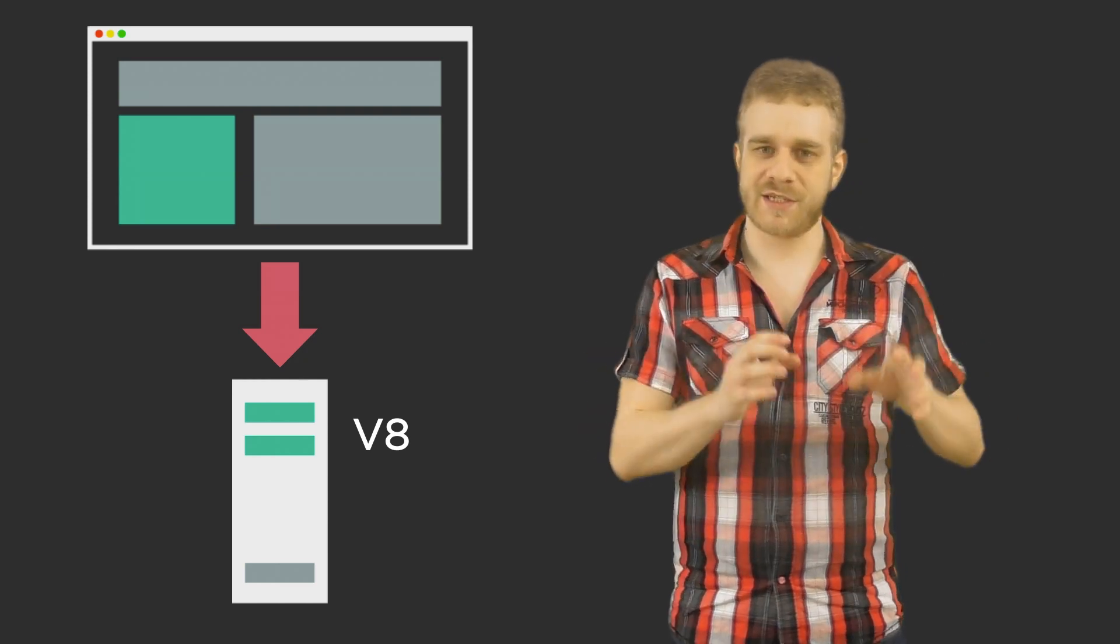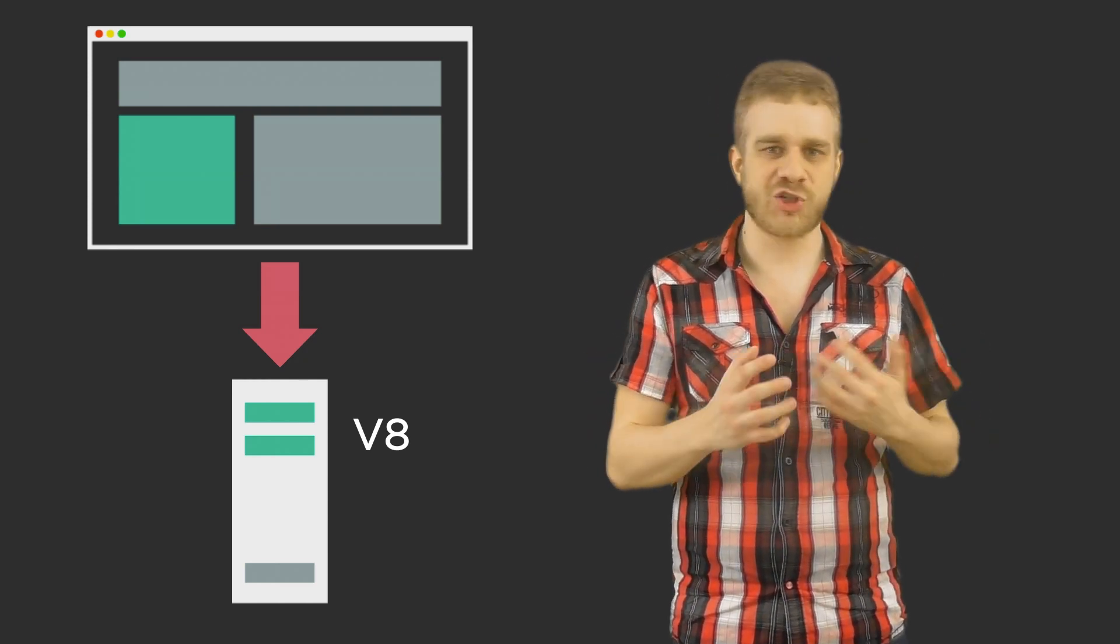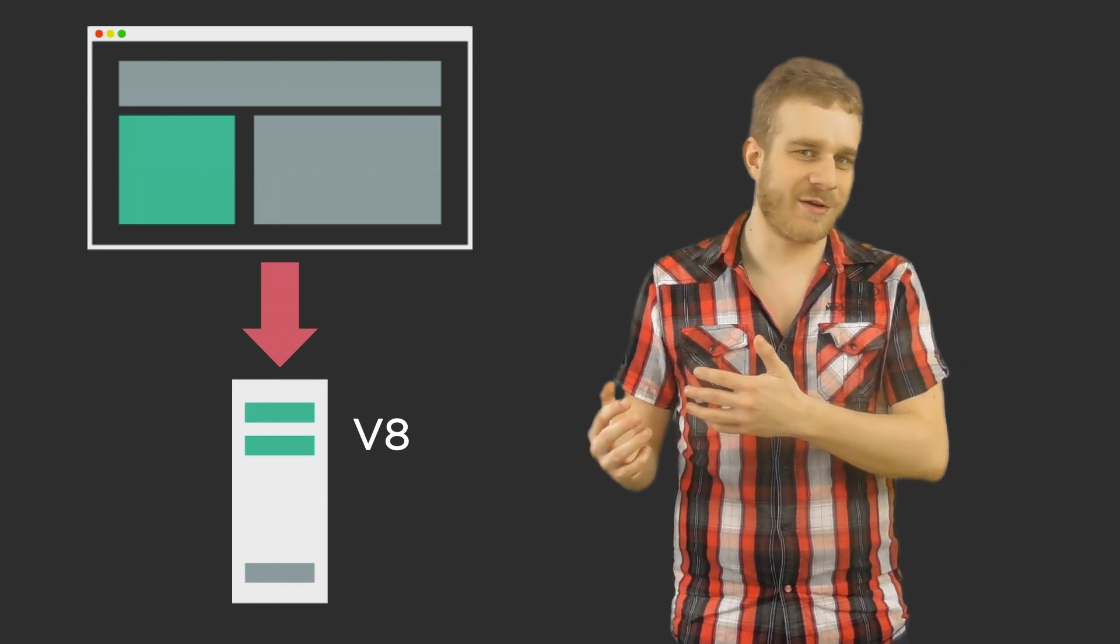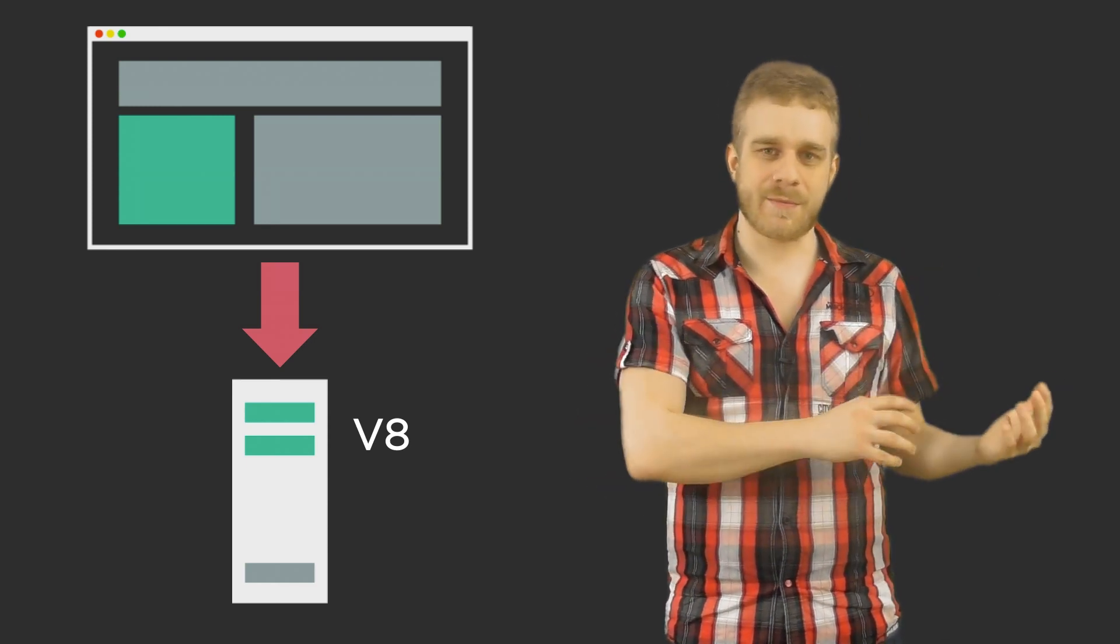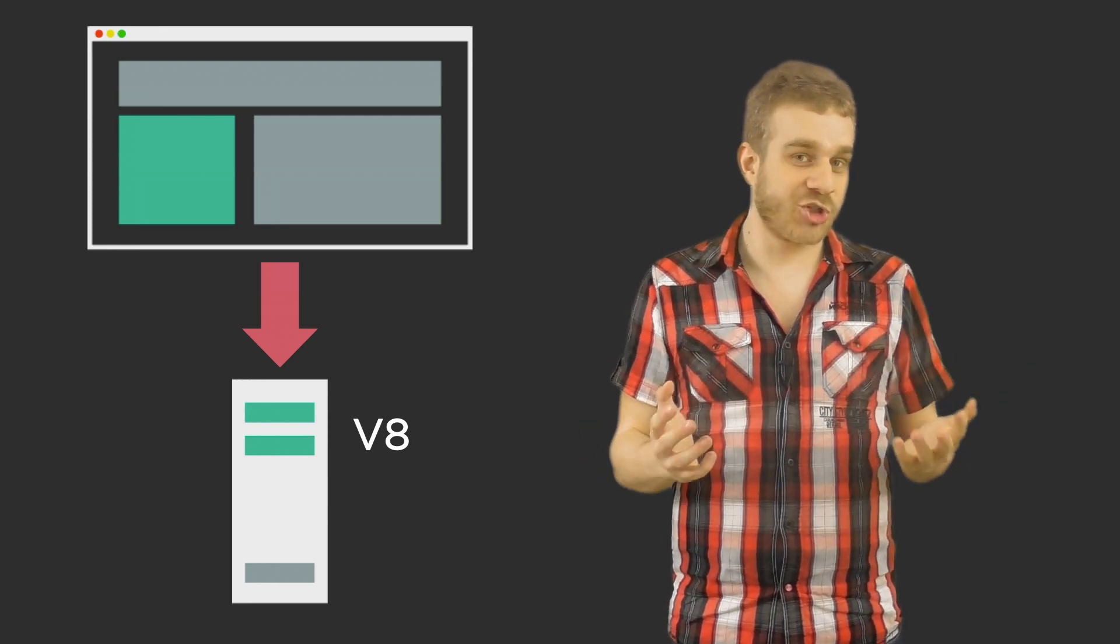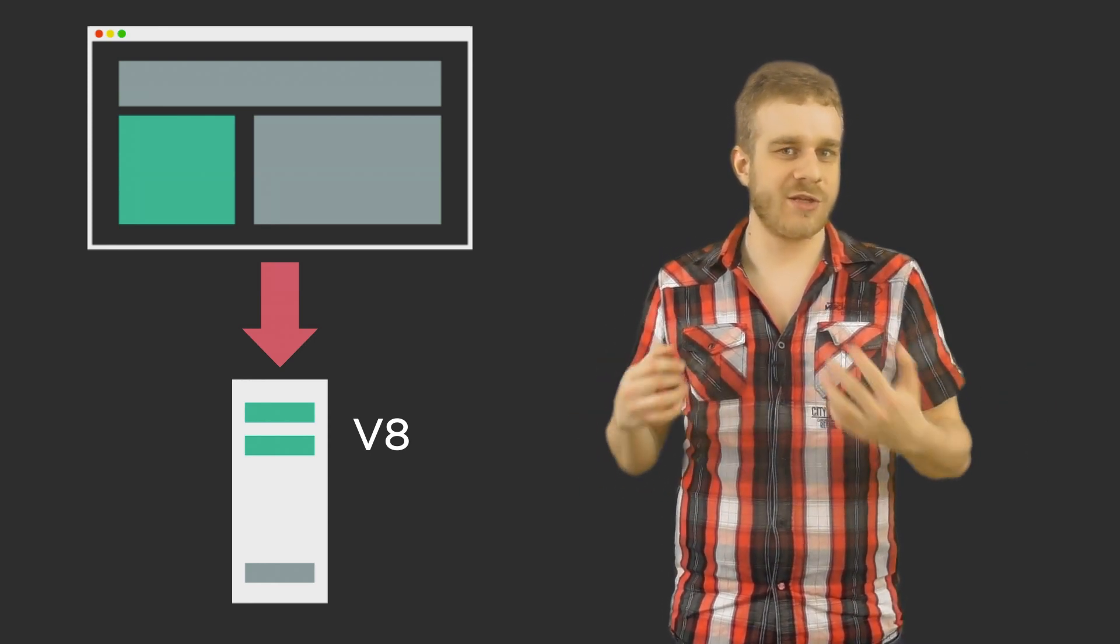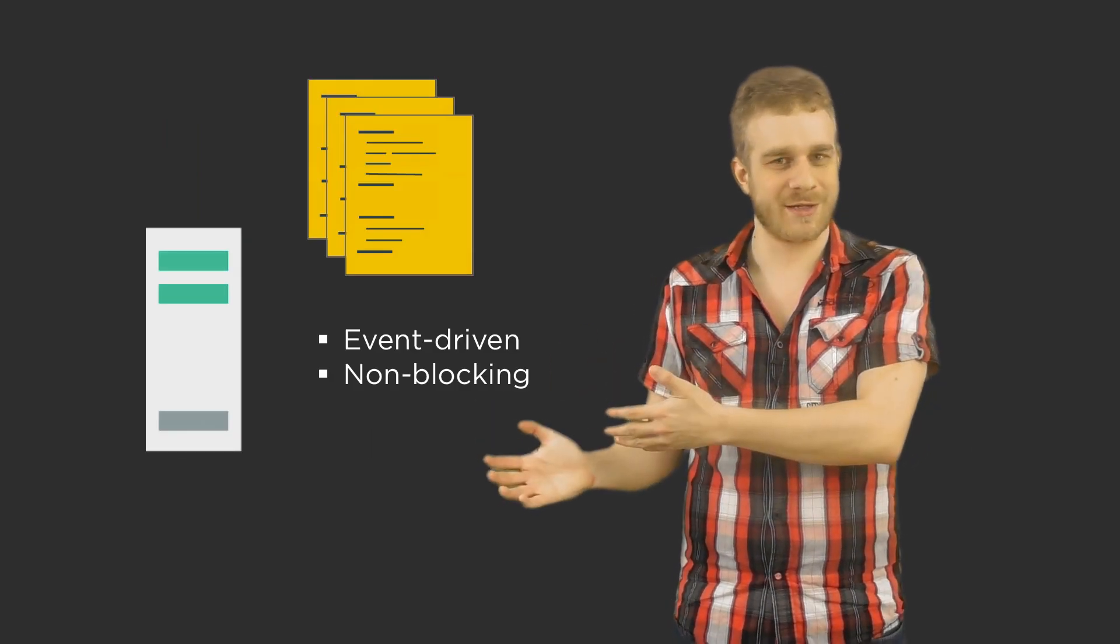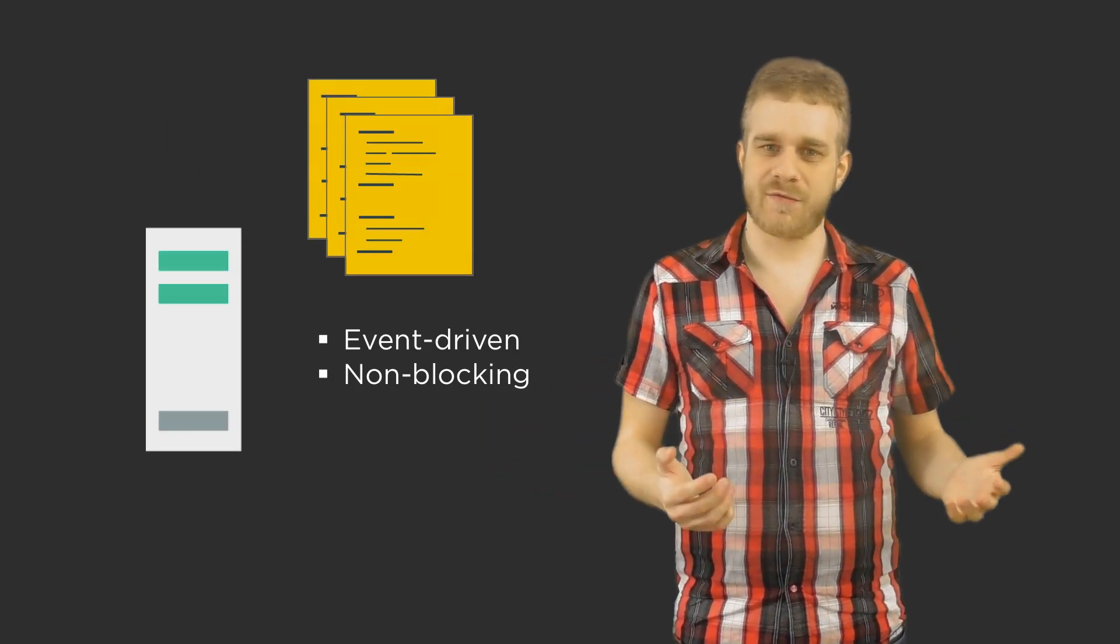Of course Node.js has made some adjustments because we need certain functionalities when running it on a server when creating a server which we don't need in a browser and so on. But in general Node.js is using this V8 engine to run JavaScript files you'd give it to it. And this is how we use it on the server side.